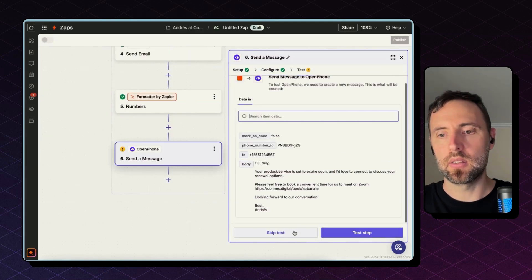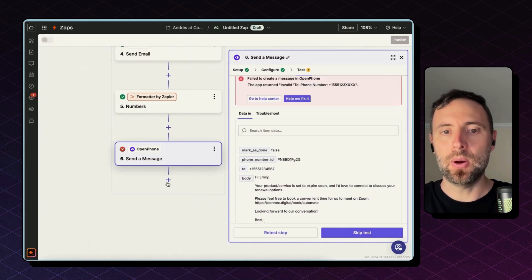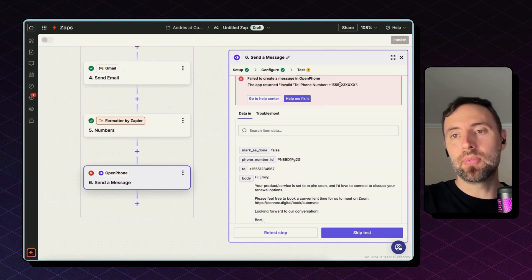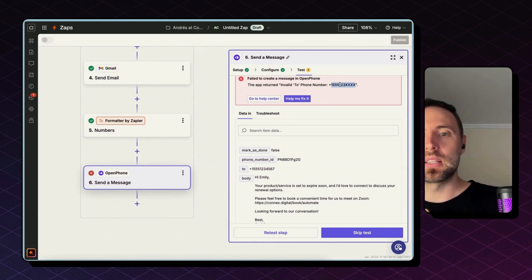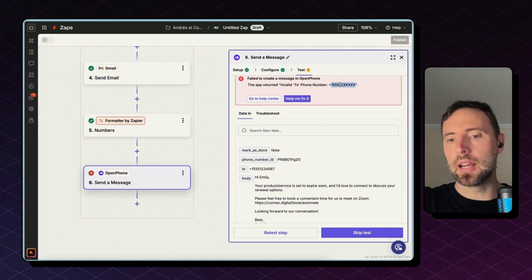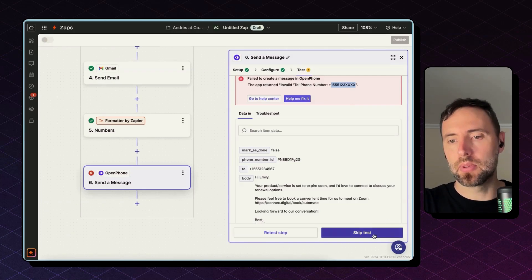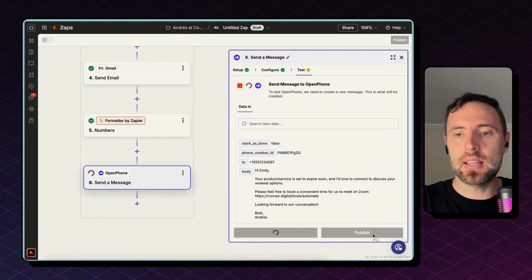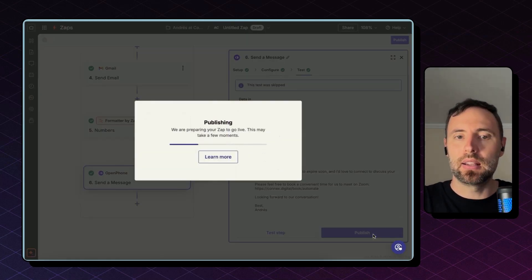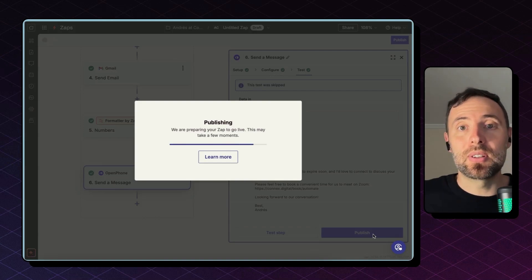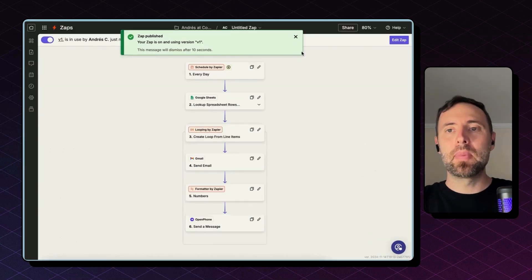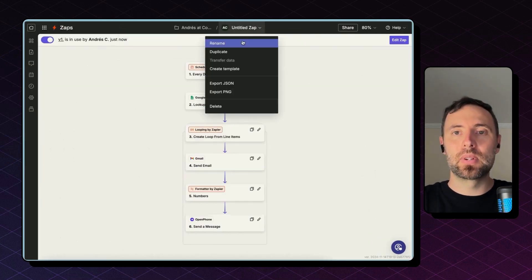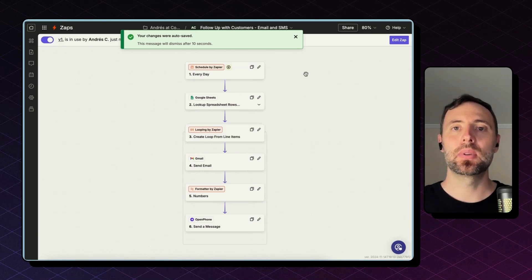Hit continue and test step. Okay, this is a made-up phone number, so this is giving me an error for the time being, but this will work once in production. So I'm going to hit skip test, publish, and there you go. I'm ready to go. Remember, it's always worth renaming zaps once you build them.